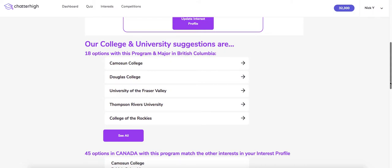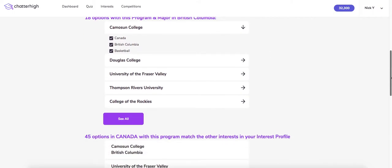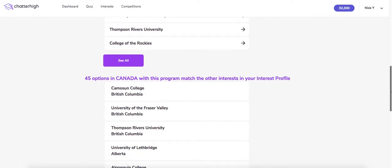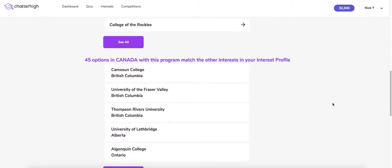The recommendation report is in three sections. The first section shows every college and university that offers the selected major in your home province. Clicking on that institution will show you how they match your other interests — for example, basketball. The second section shows institutions in the country who are 100% match for the major and other interests.